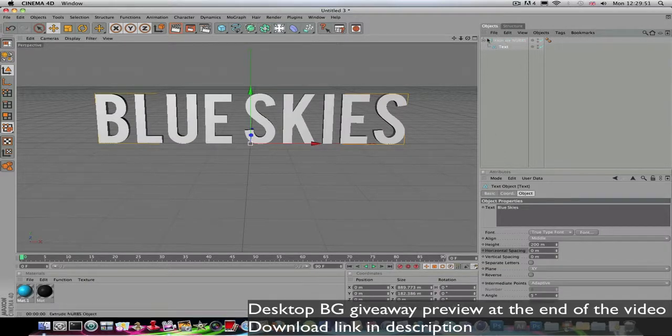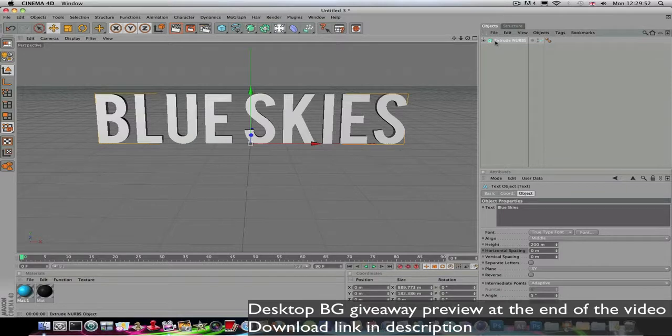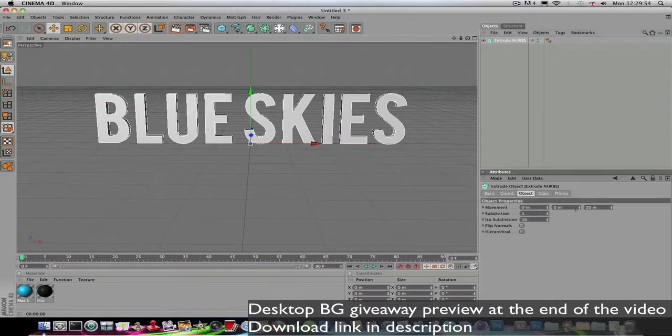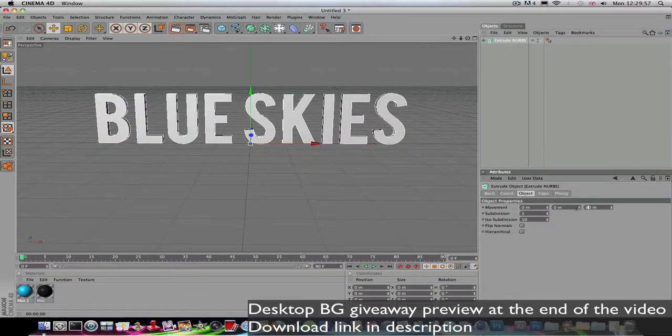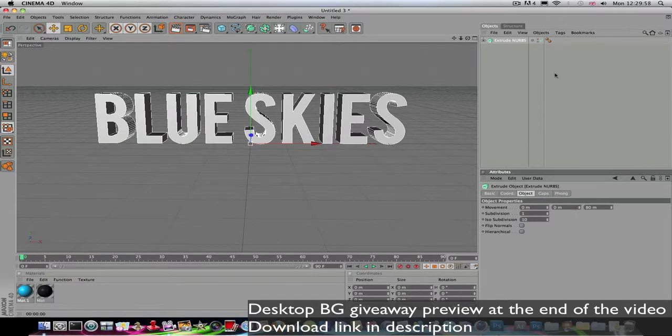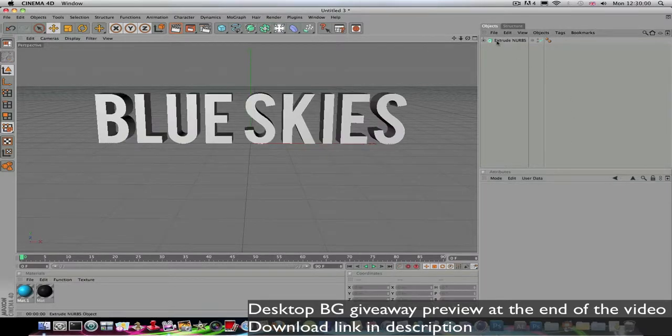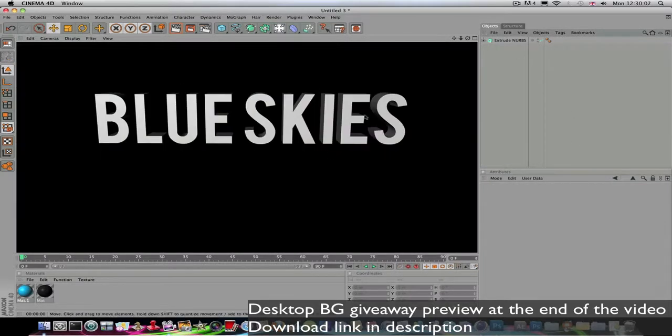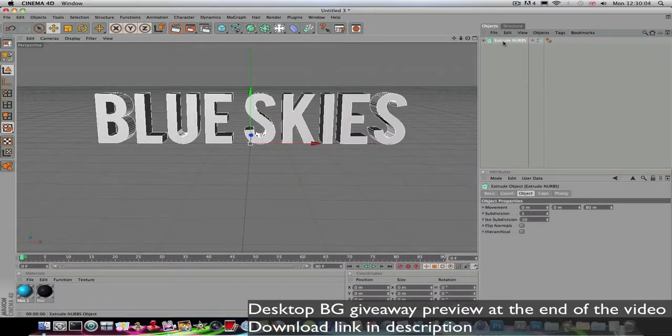Select the Extrude NURBS layer and just mess around with the controls. This one deals with the depth. As you see, it's already got that 3D effect, but you can enhance this by copying and pasting it.